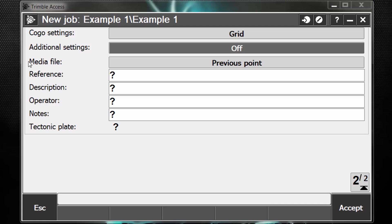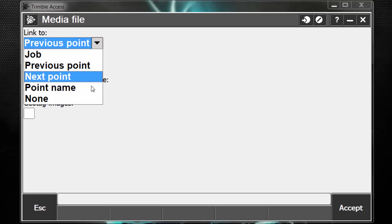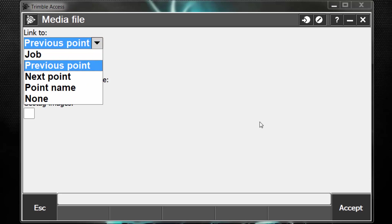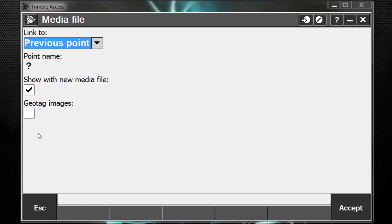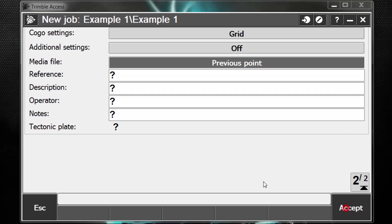And then we have the media file settings. If I select this box, this is for controllers that have cameras, and if you wish to take a picture in the field of maybe a point or a control point or a point of interest, we can have this tagged to the point as a media file. And we have just some settings on how we want to tag this. And then also we can geotag the images with a location as well and have those images be located relative to our position. We can go ahead and accept that.